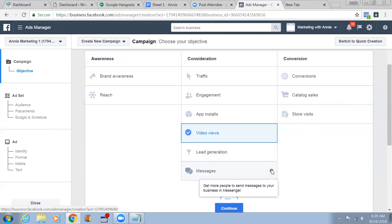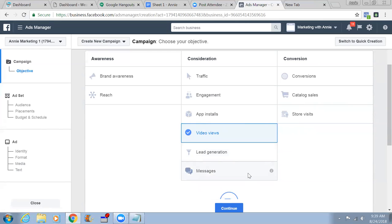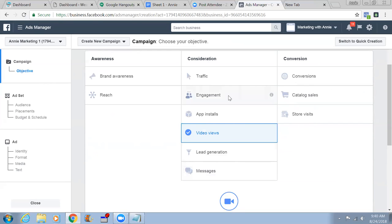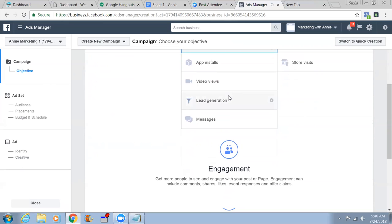For Messenger you'll need to set up a chatbot. That chatbot is going to respond automatically so you don't have to interact with thousands of people manually. Conversions is something we're going to use - drive valuable actions on your website, app, or in Messenger. This needs a pixel installed and it's pretty powerful for advanced ads. Now let's choose Engagement - get more people to see and engage with your posts or page.